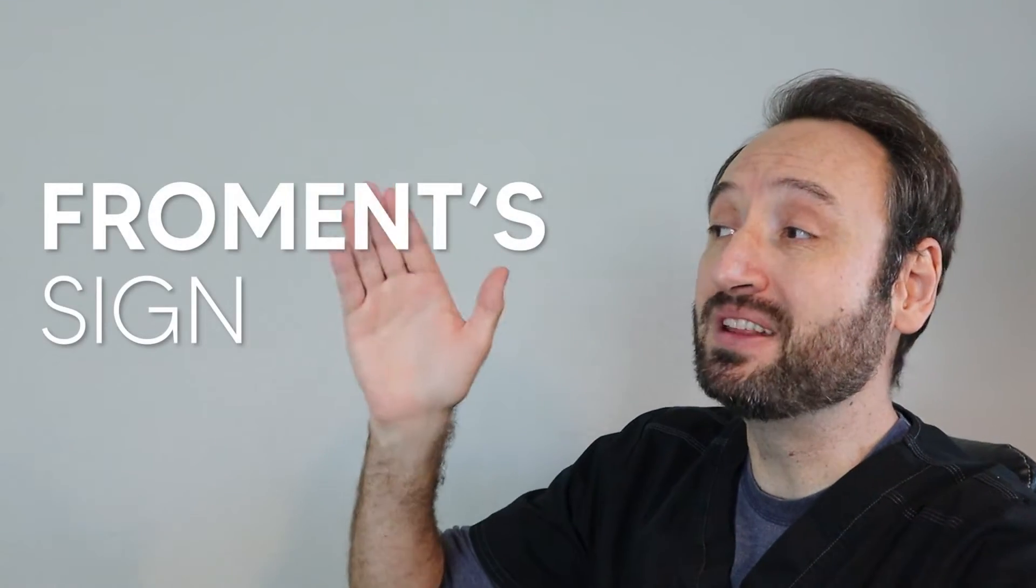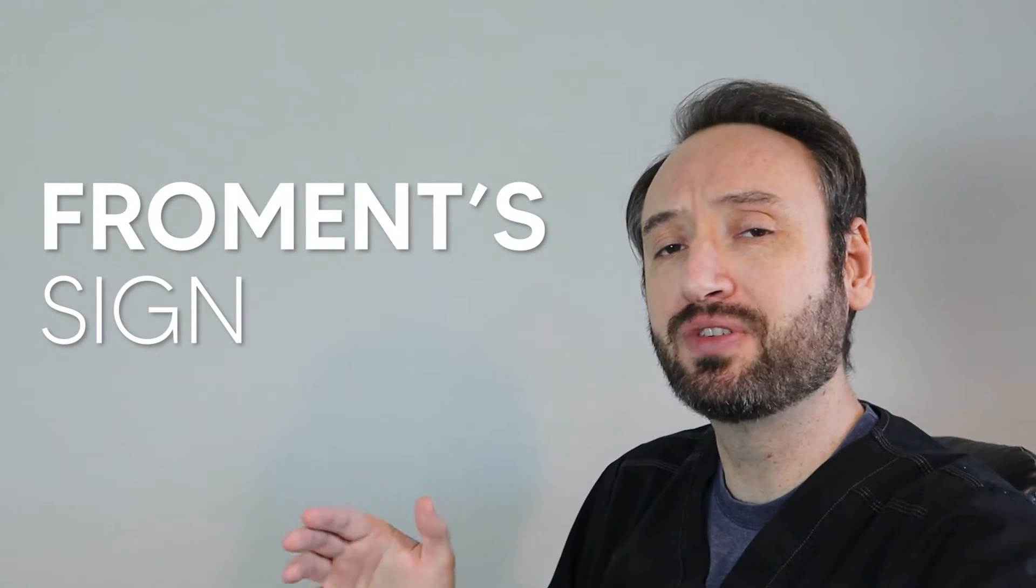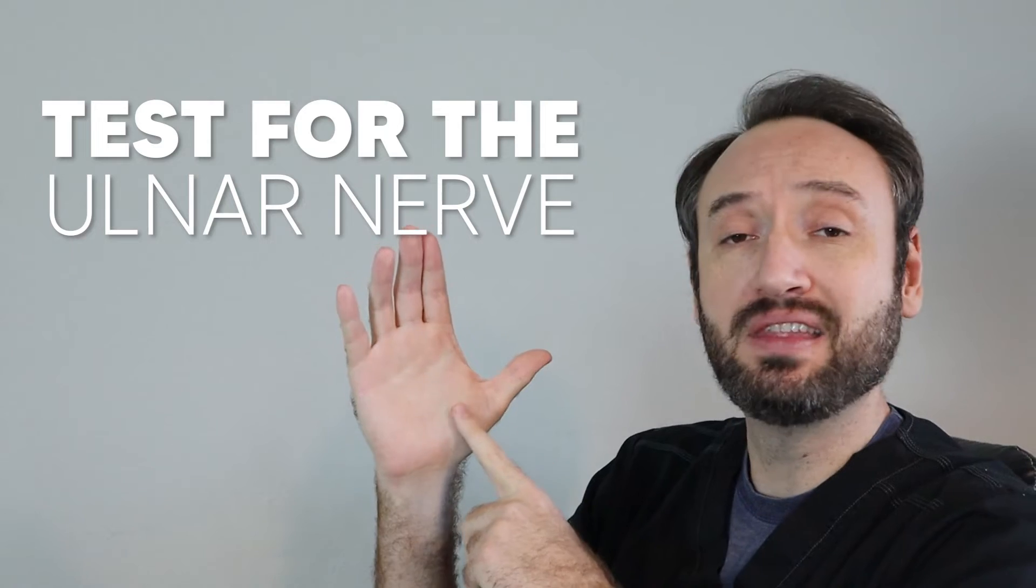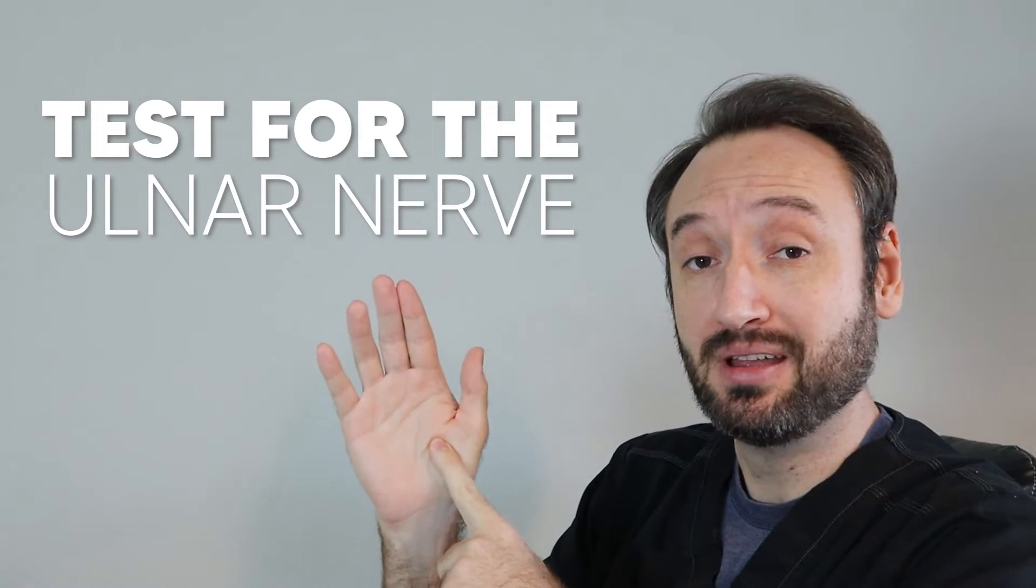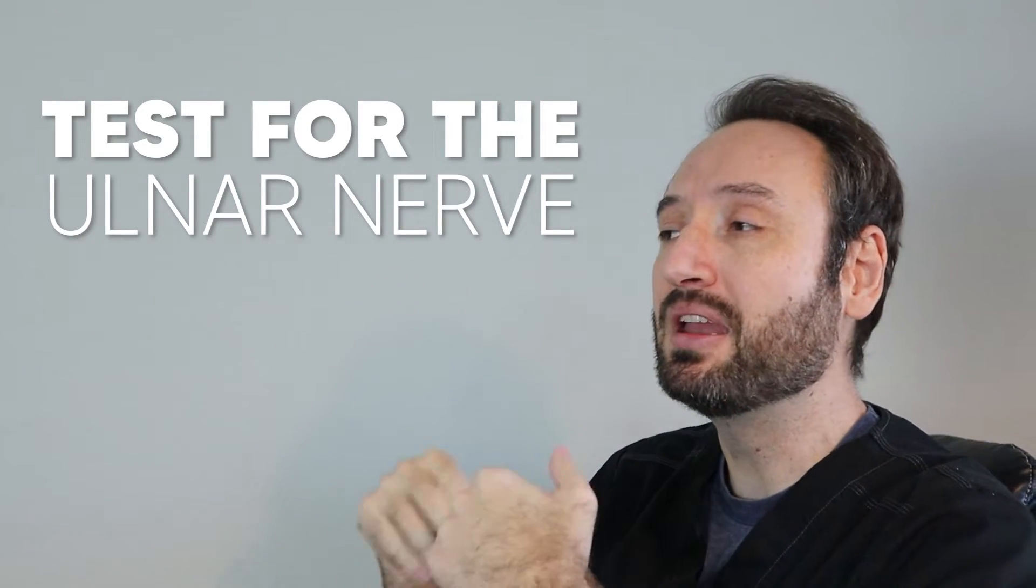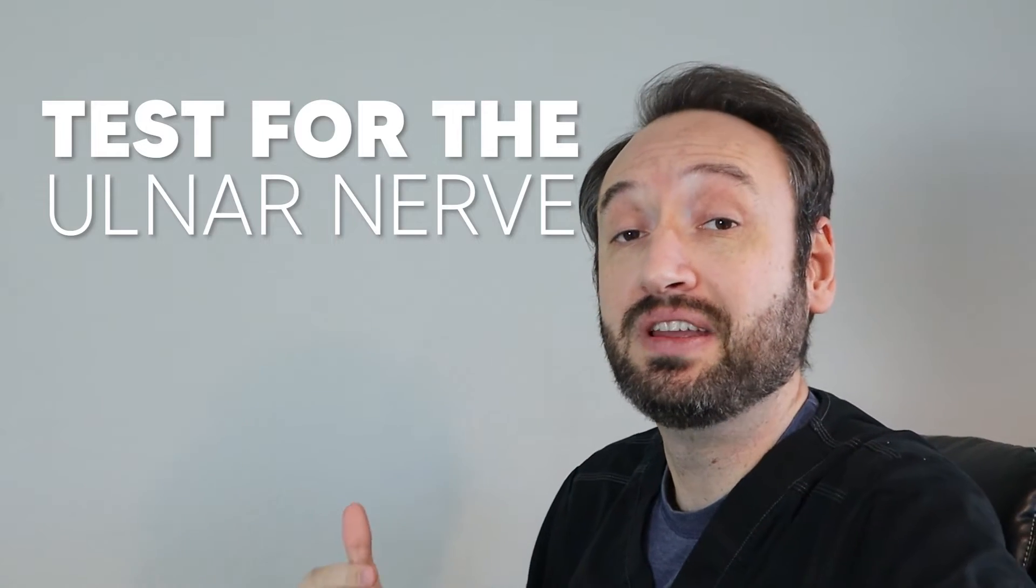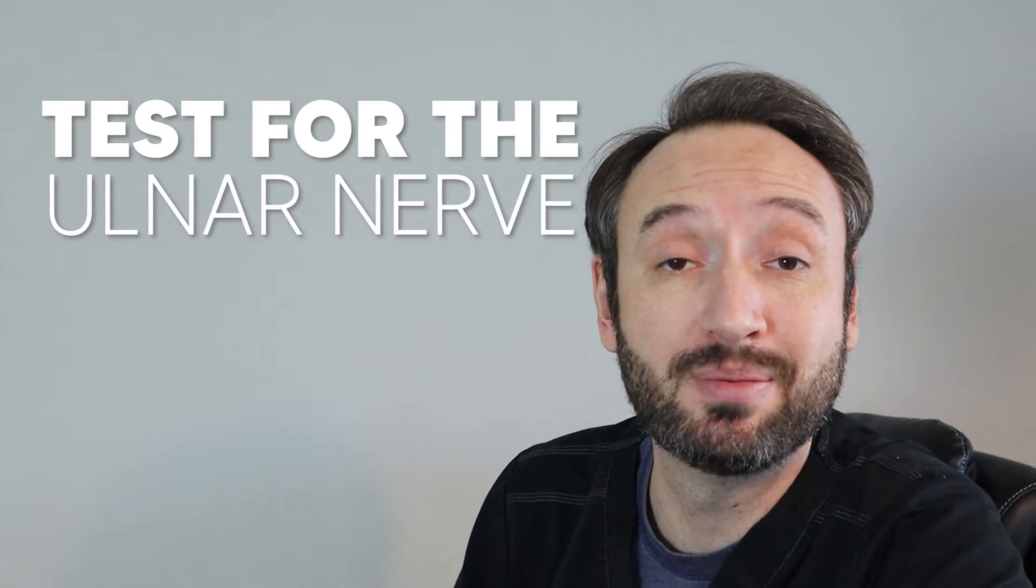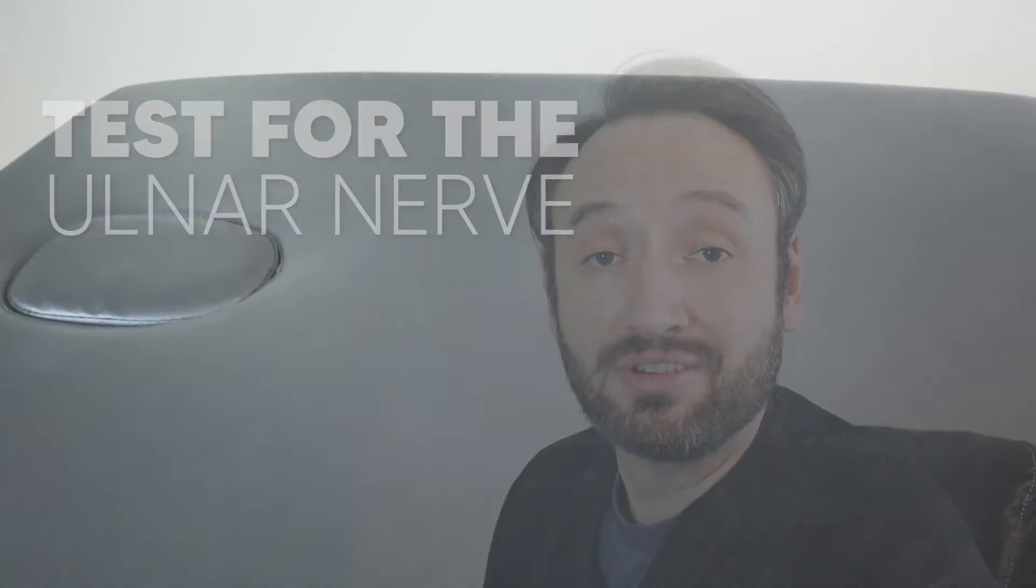Today we're looking at Froment Sign, which is a test you would use for the ulnar nerve by way of checking the strength of the adductor pollicis muscle. If this muscle is really weak, that may give you some indication that the ulnar nerve is entrapped, compressed, or injured somehow and requires further investigation.